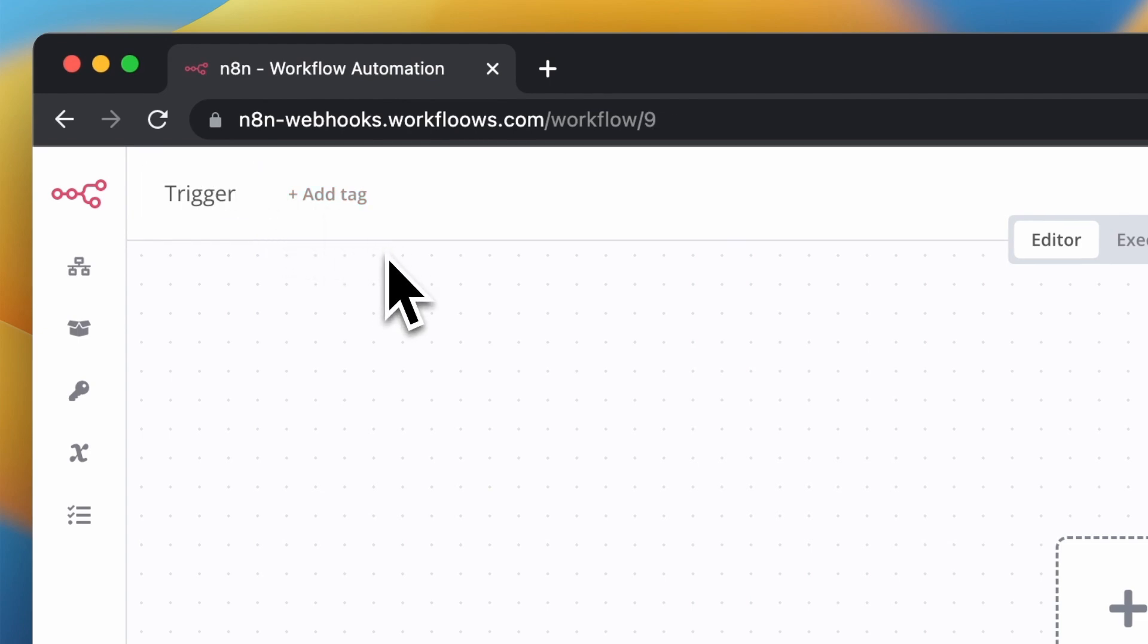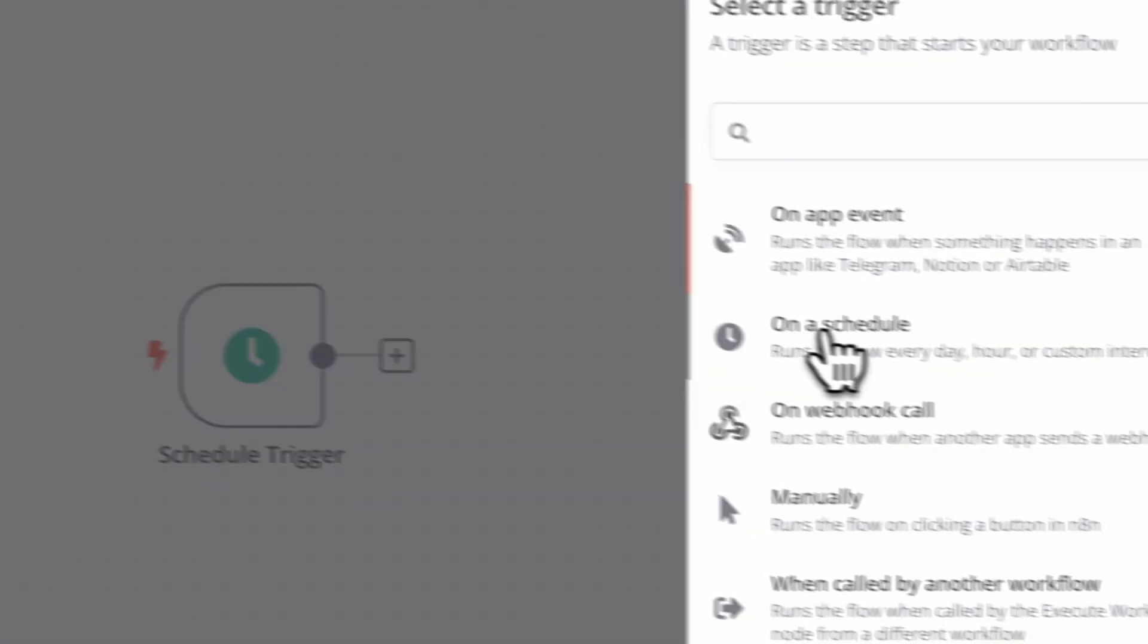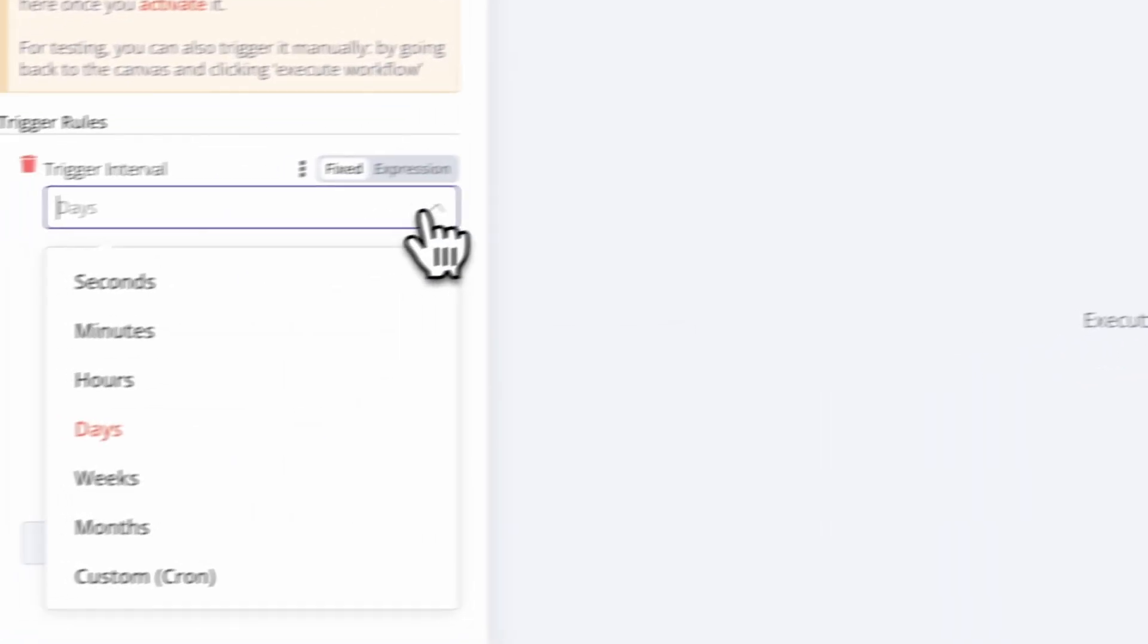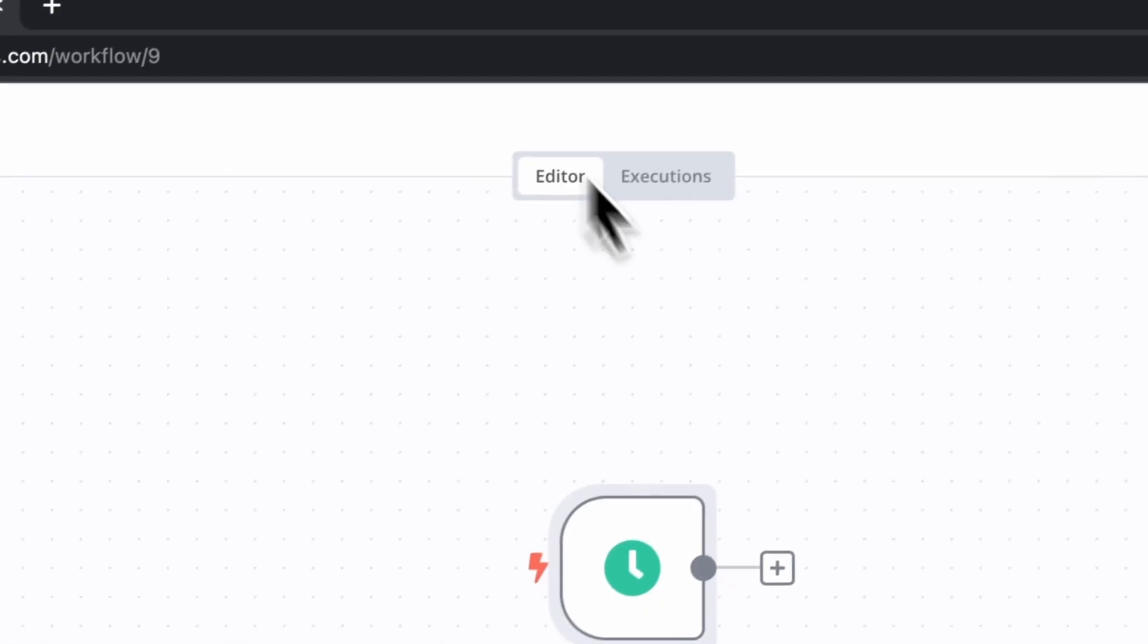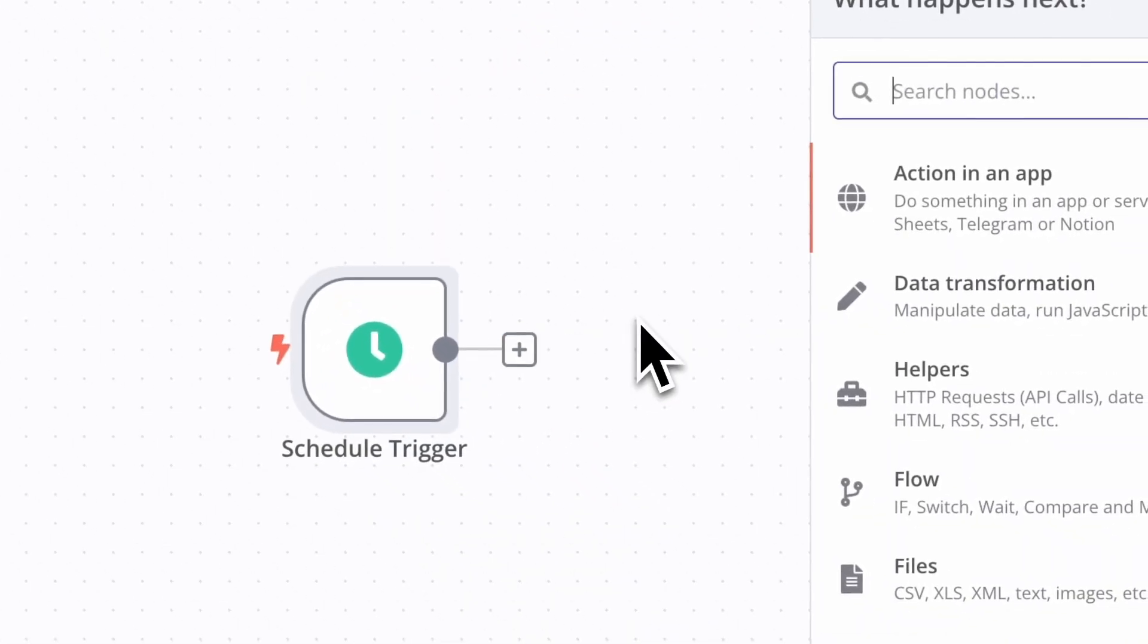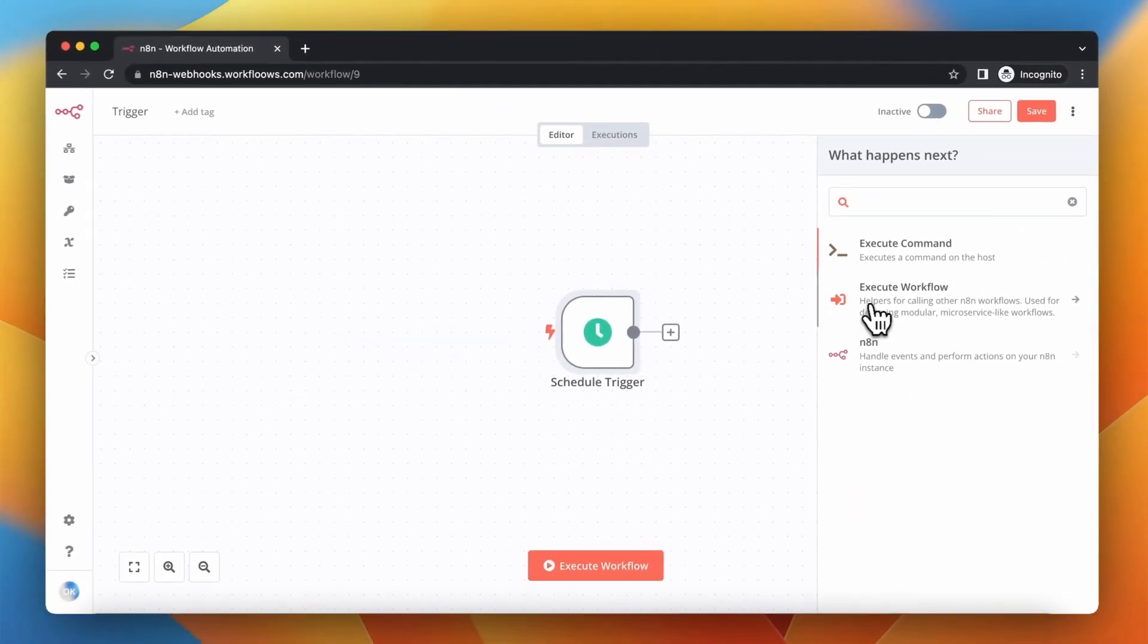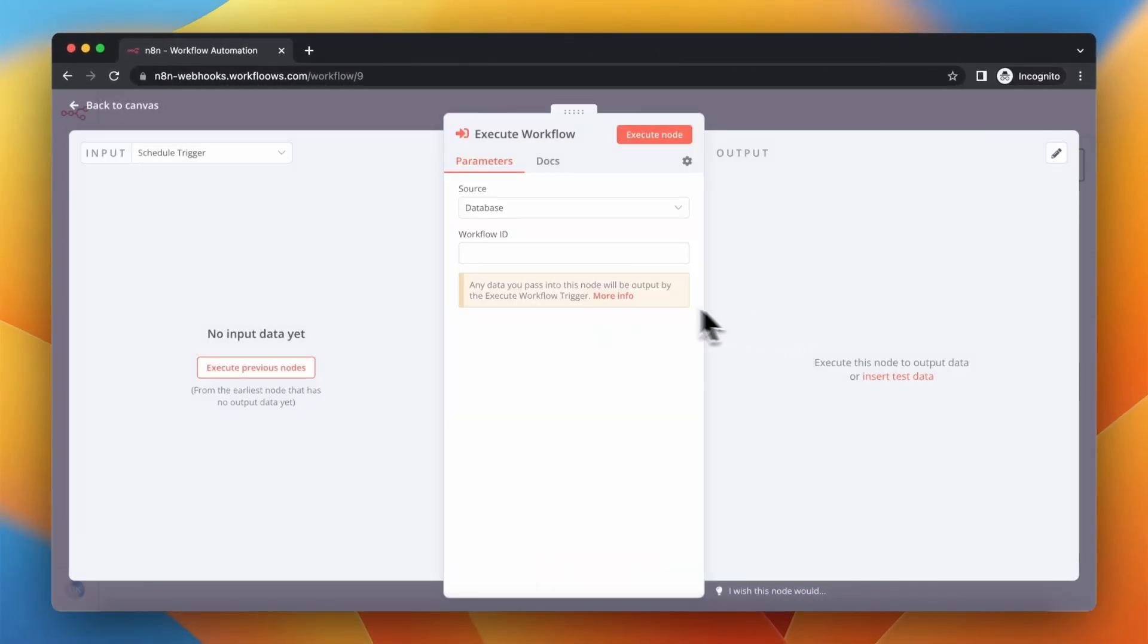In this example I'm going to take the schedule node and set the value to 15 seconds. Basically, in order to execute the other workflow we can use the execute workflow node from N8N, which is a really cool option.